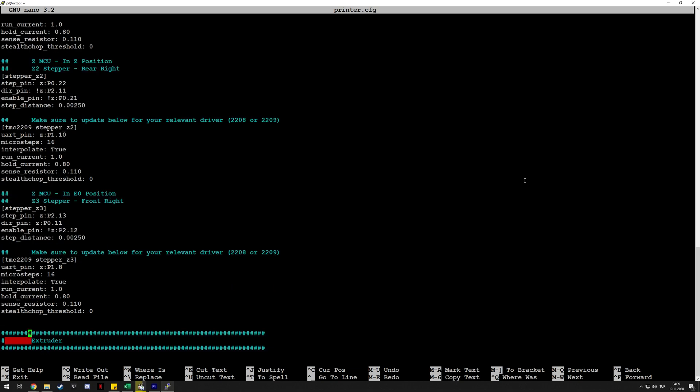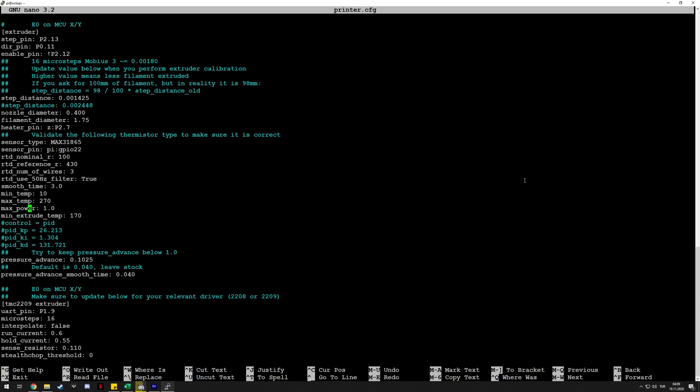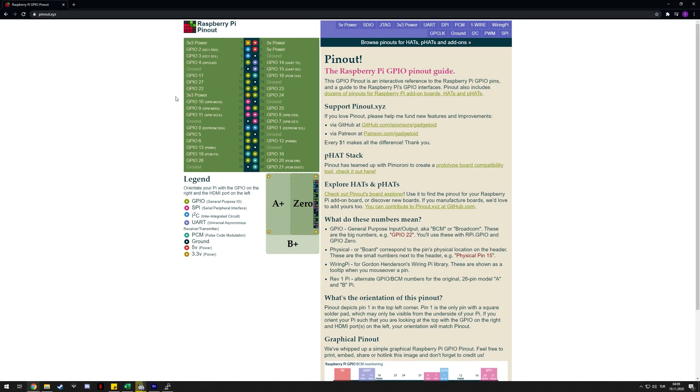One example I have here is the MAX31865 board. For the sensor pin, I'm using GPIO of the Raspberry Pi, so just 'pi:' and then GPIO22. One thing with the GPIO pins you use: you can't use physical pins or wiring pi pins—you have to use the BCM mode pins.